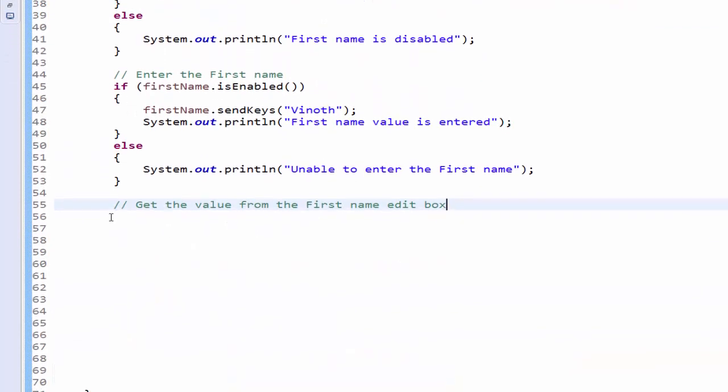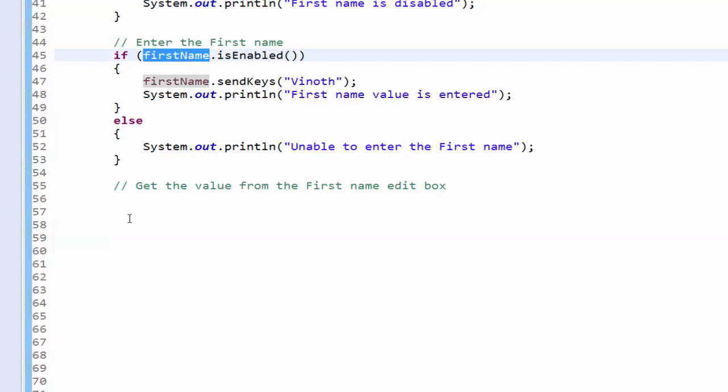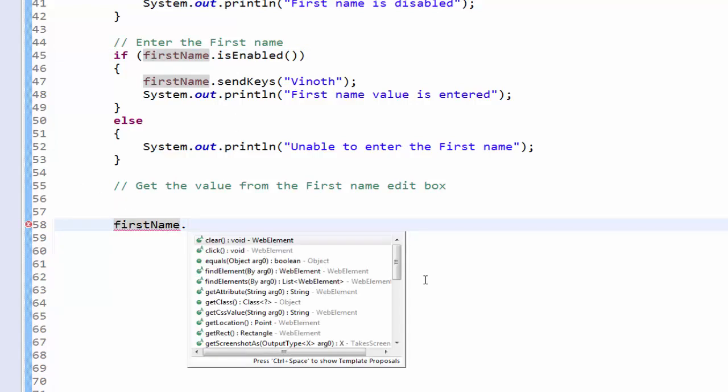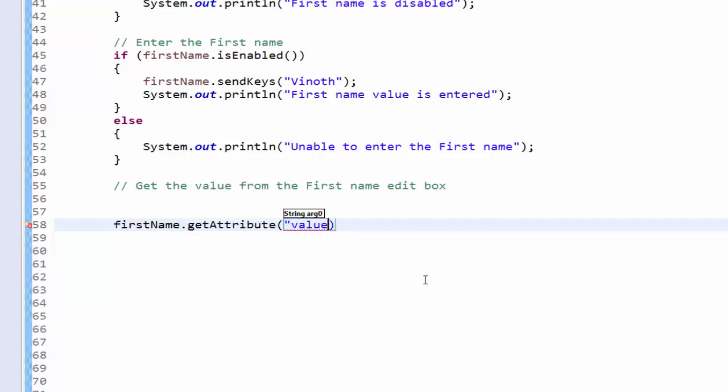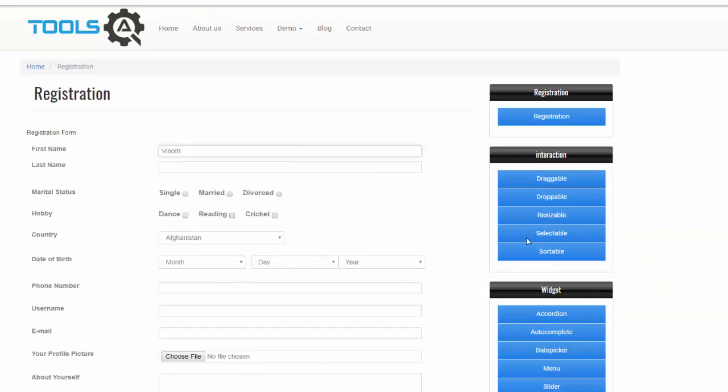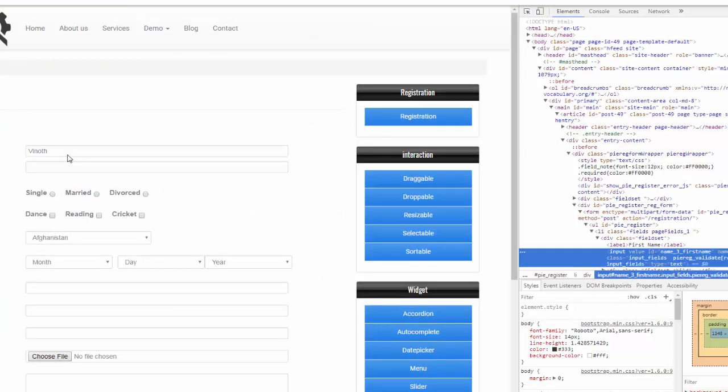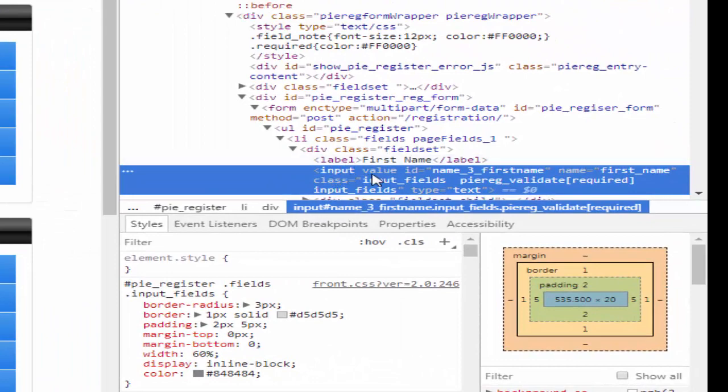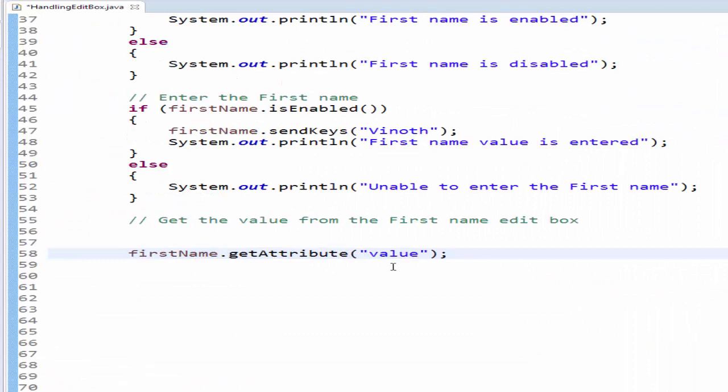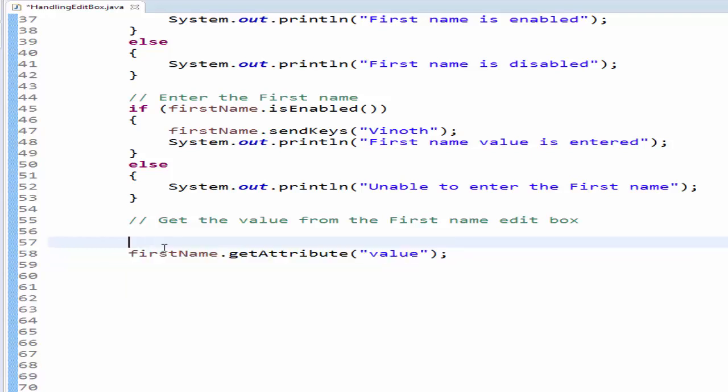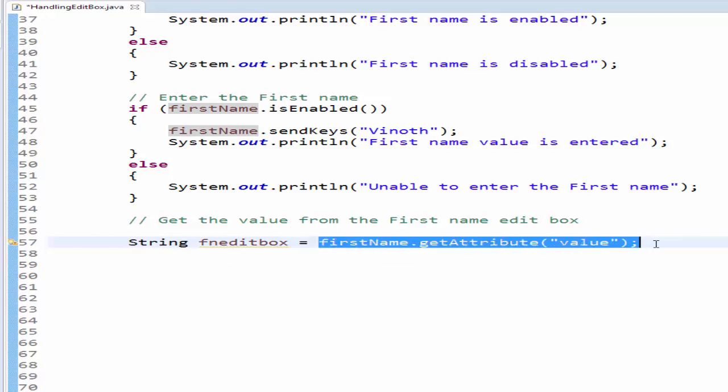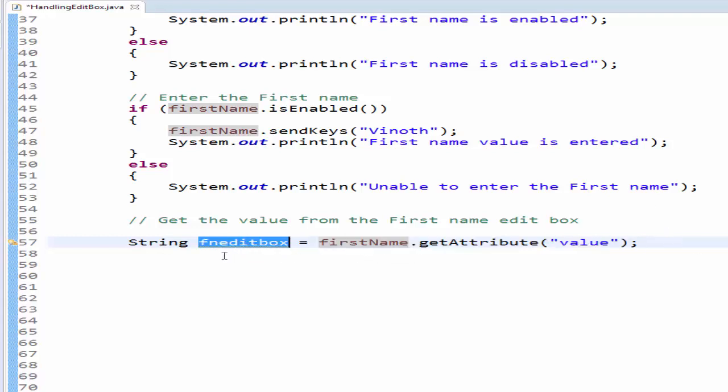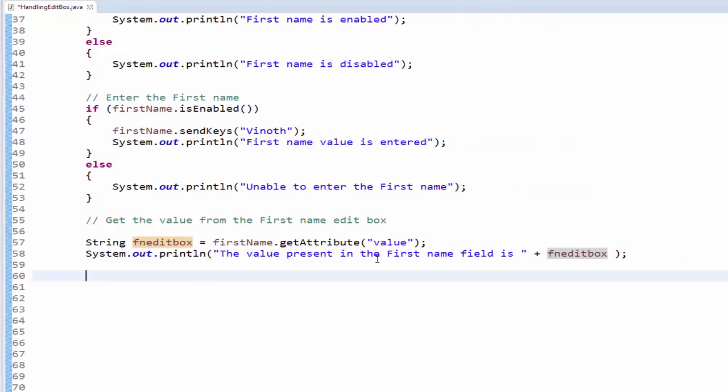As per the requirement the next step is we have to get the value from the first name edit box. You know very well how to get the value - dot get attribute and it is value. After the input tag, it's the value, that is the reason the attribute I have given here is value. Now this value needs to be saved to a variable. It should be a string first name edit box equal to this value. This code what it will do is it will get the value which is presented in that edit box and it is saved to fn edit box. Now we can print it. I am going to print the value - system.out.println and the value present in the first name field is the value which it receives printed here.